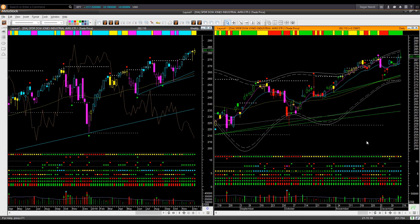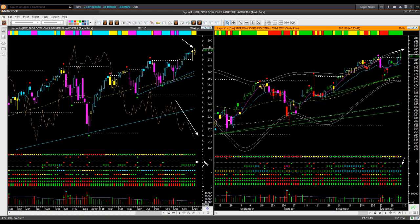Dow Jones Industrial ETF DIA is similar but a weaker pattern. It made a new all time high this week; however, the weekly candle color is yellow neutral, unlike SPY and QQQ where the weekly backdrop candle color was cyan bullish. The relative performance is tilting down, also showing it is underperforming the market. In the daily, price is close to the upper boundary level. Daily price is overbought and weekly is also overbought — same conclusion: I will avoid taking any new long trade in DIA.